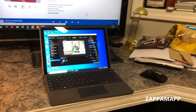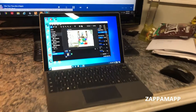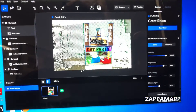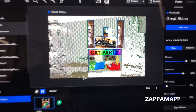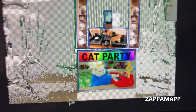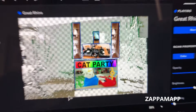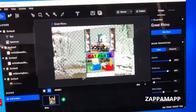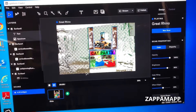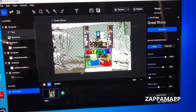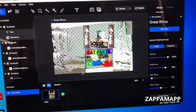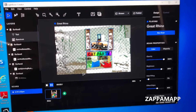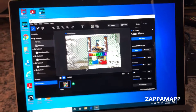We just finished doing our mapping on the computer and did all different types of zones with our cat party project. We're actually using strictly GIFs that we imported from the internet. So let's take a look and see what we ended up with.